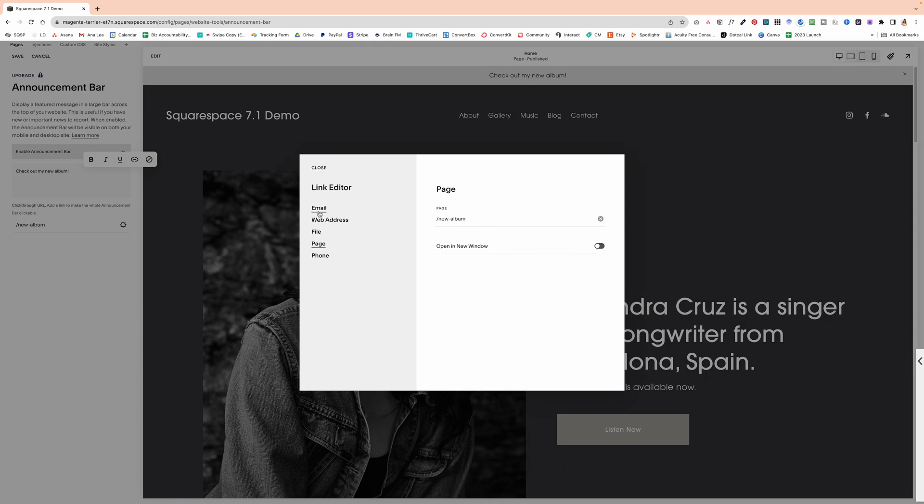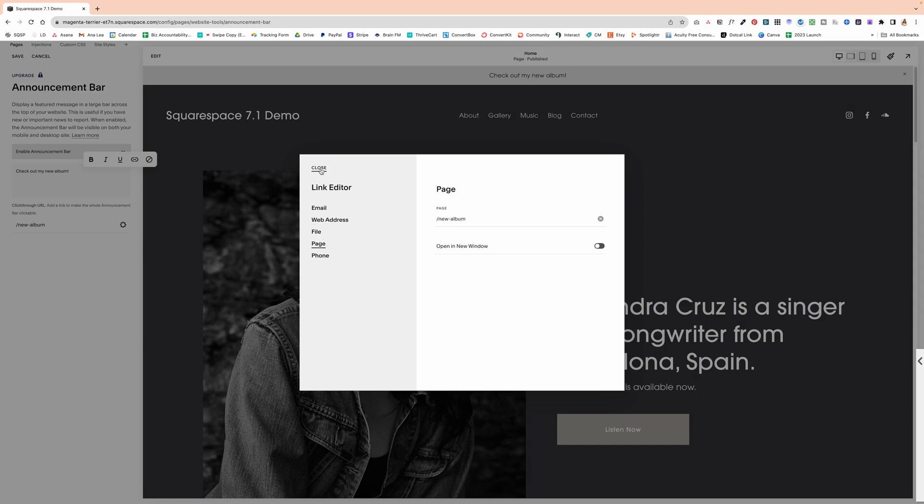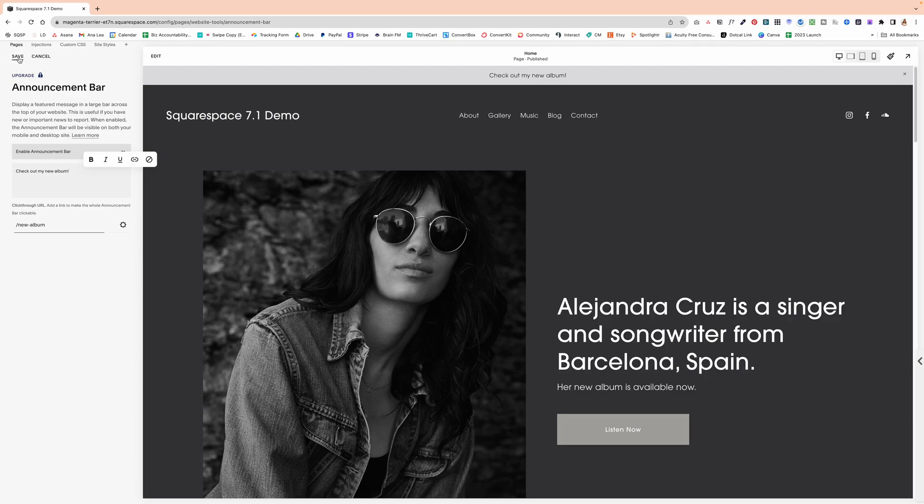You can also link to an email, a web address, so any other page on the internet, a file or even your phone number. So I'm going to click close, save.